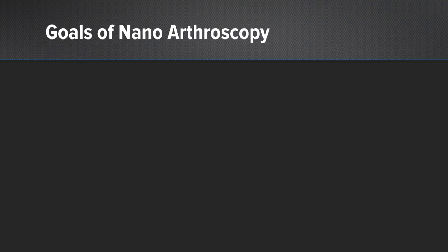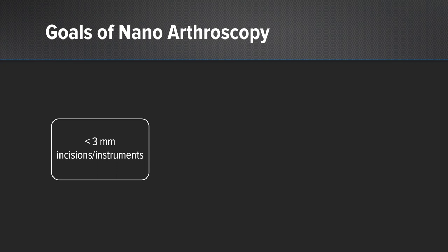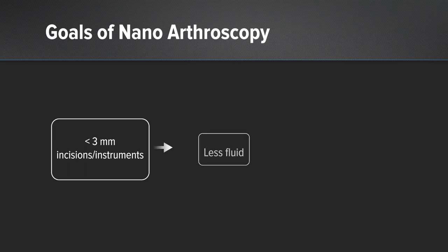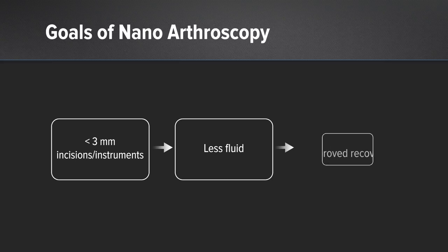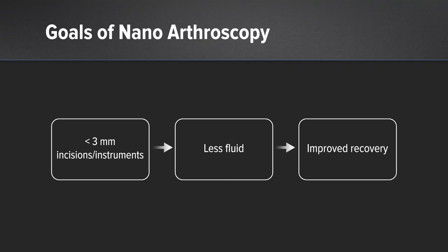When we talk about goals of nanoarthroscopy, we're using less than three millimeter incisions and instrumentation, especially now with the new nanoresection devices that are less than three millimeters. We're also using less fluid into the joint, which should improve our recovery and our short-term outcomes dramatically.